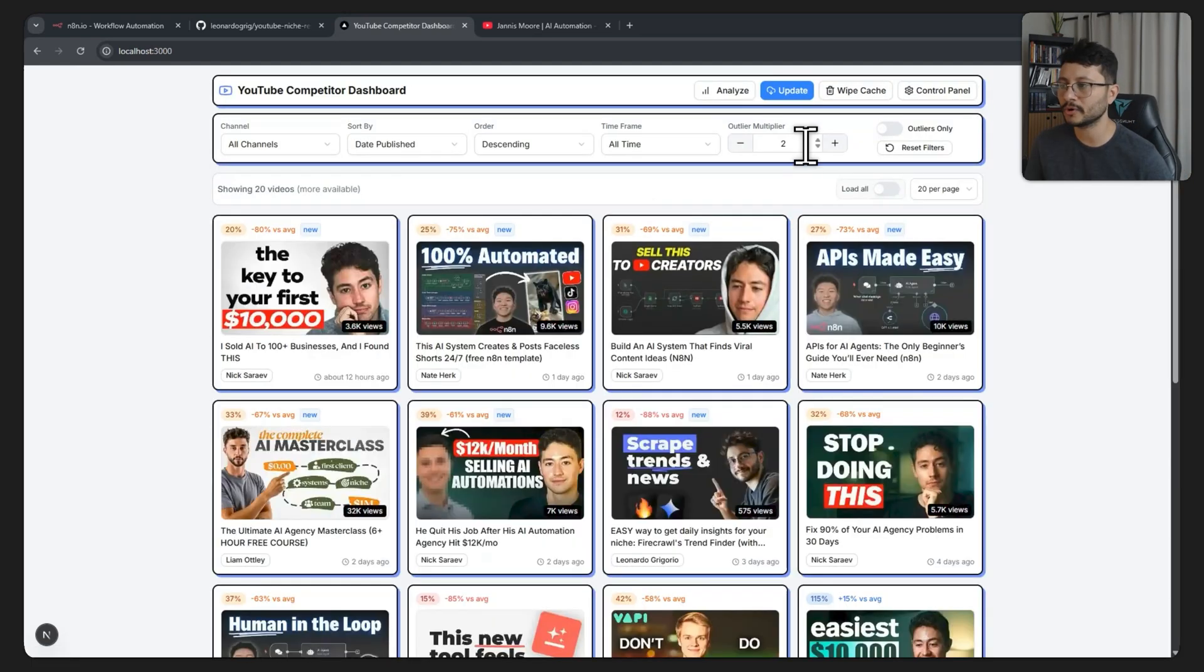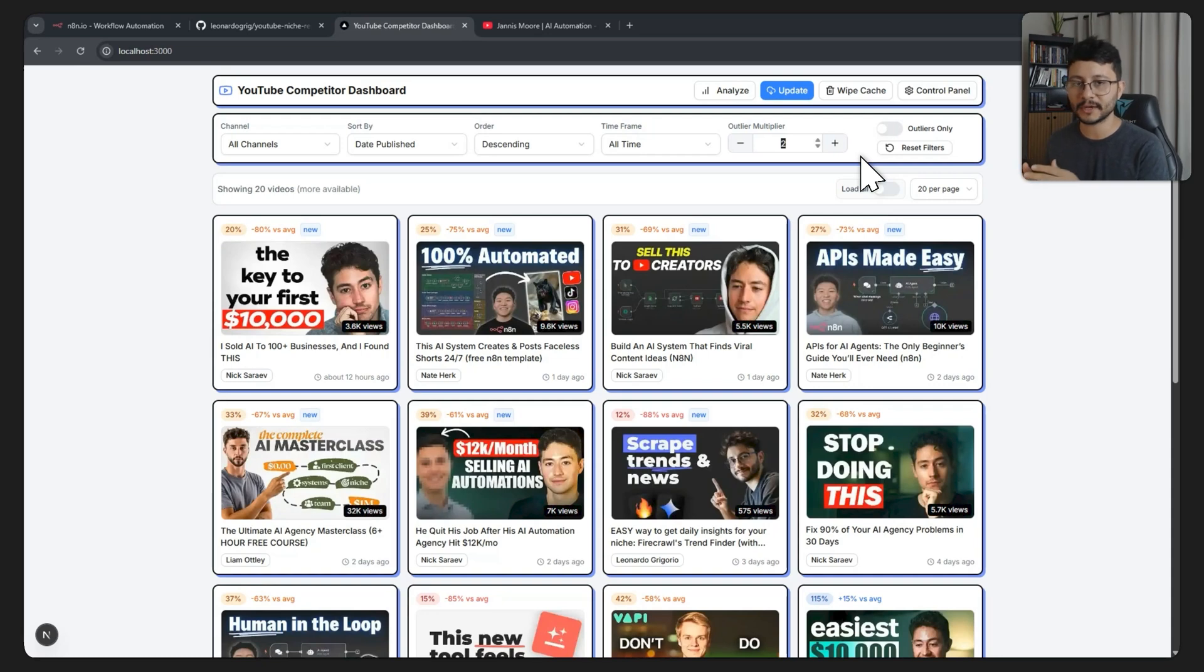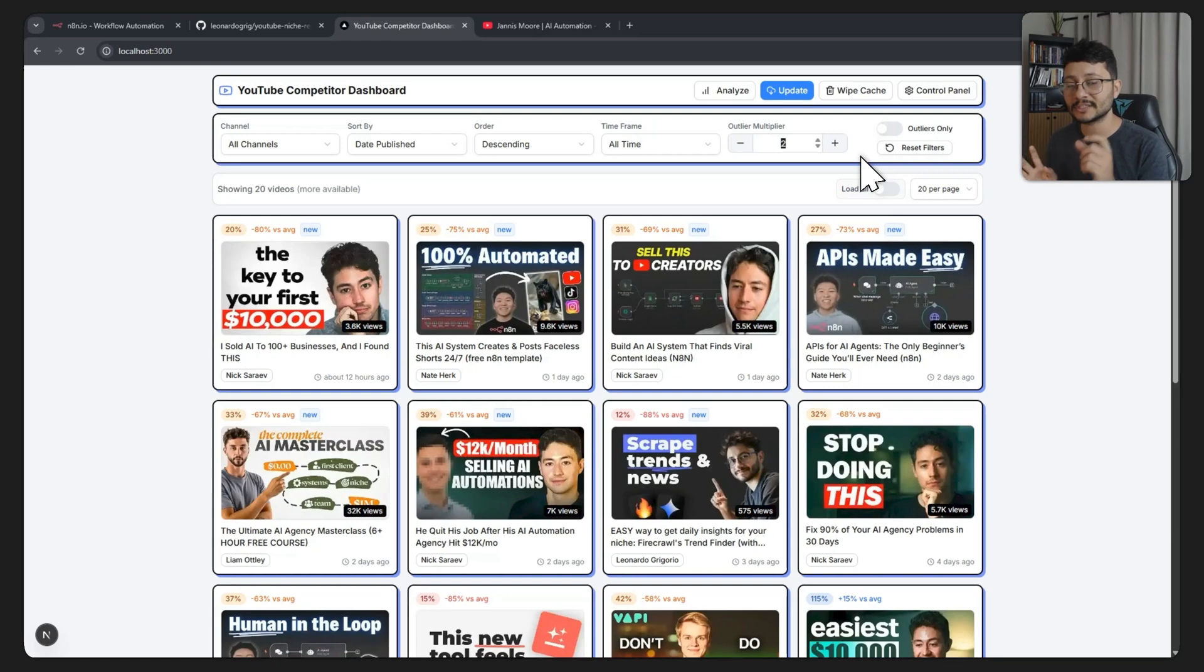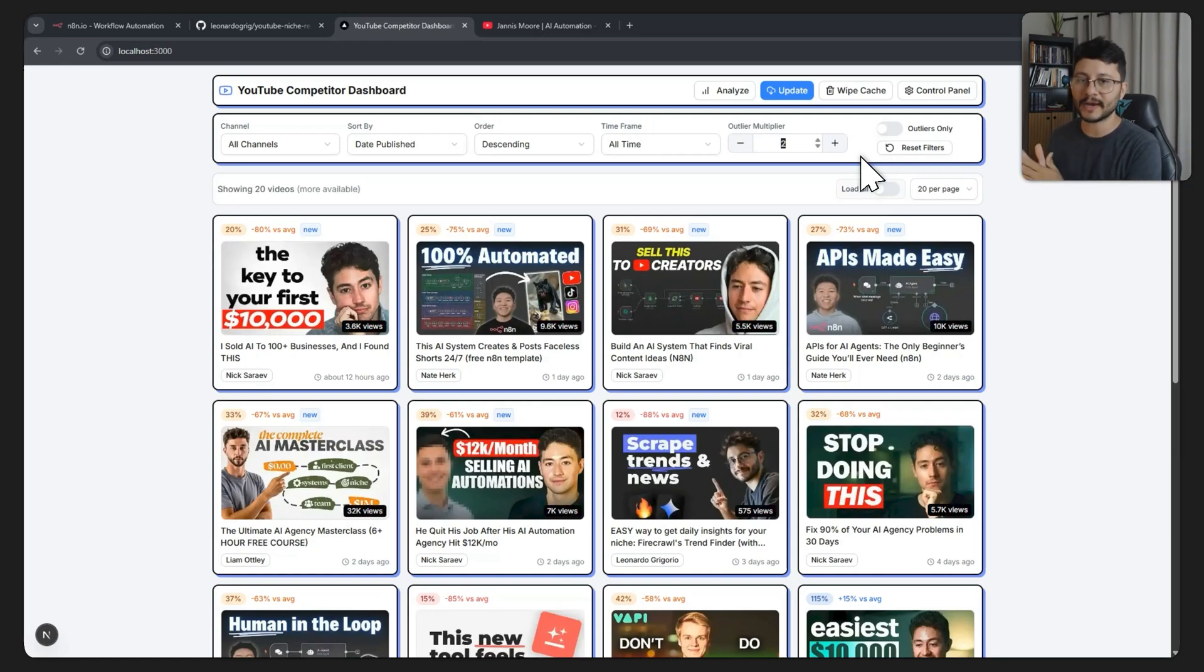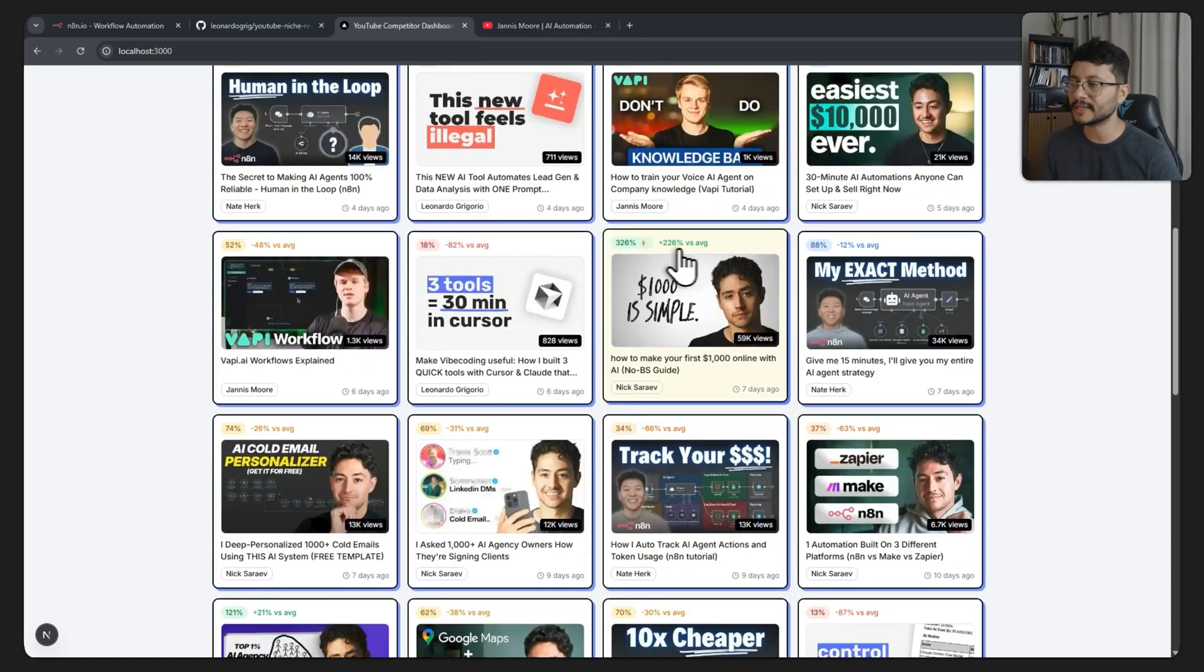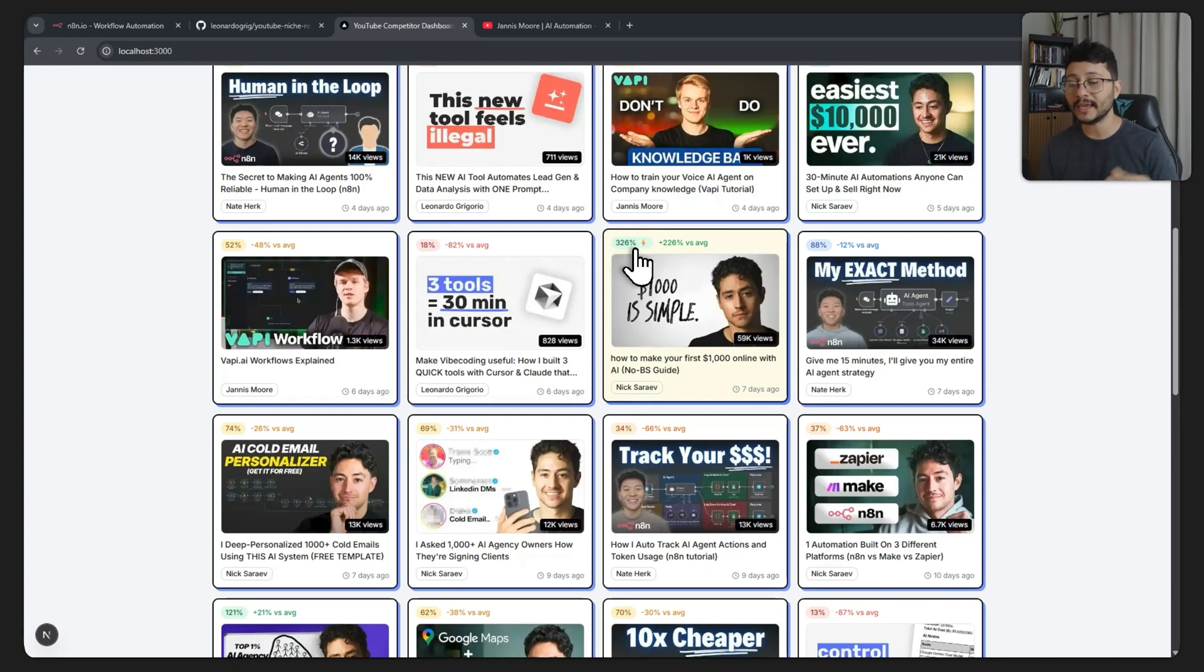Going back to the dashboard and defining the outlier multiplier of 2x means that every video from Nick with over 36,000 views is an outlier because it has twice the amount of the average views from the past three months. Scrolling down here you'll notice that one of his videos has 326%, and that is 326% in reference of his average views.